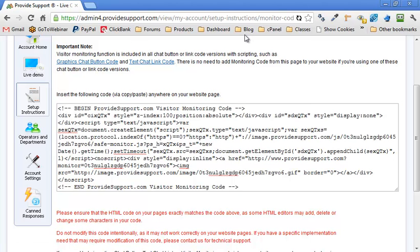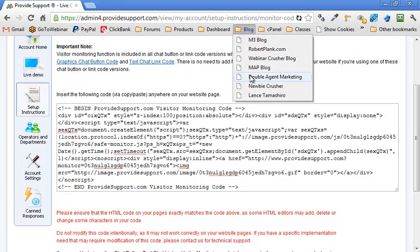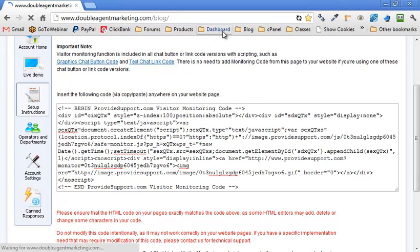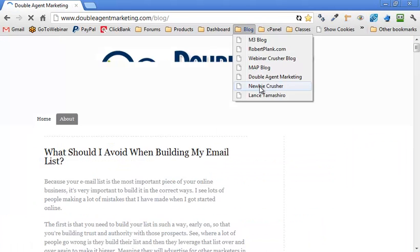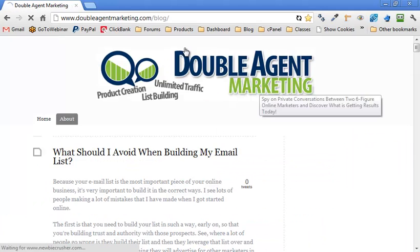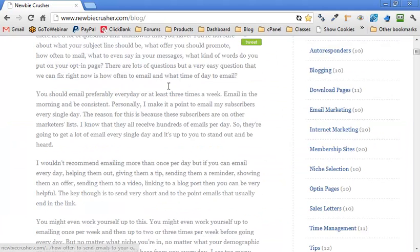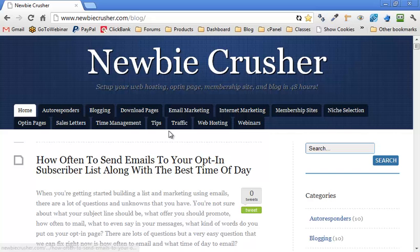And you say, great. I'm going to go to my blog. Whoops, wrong blog. Too many blogs, I think. We go to our blog called Newbie Crusher with a bunch of posts on here.